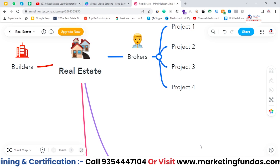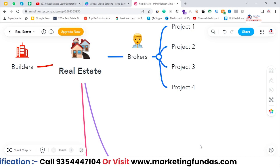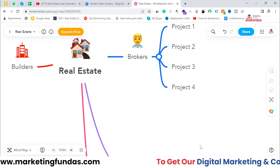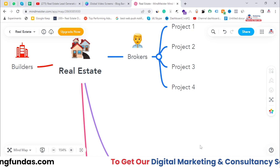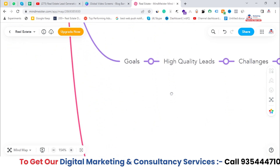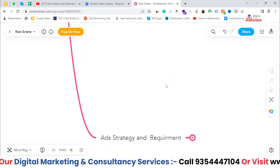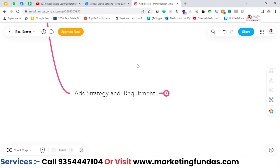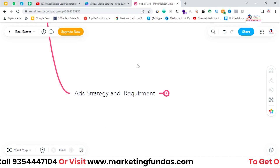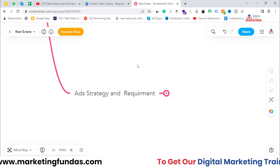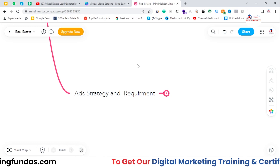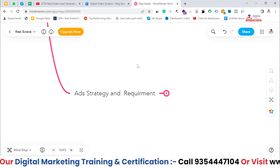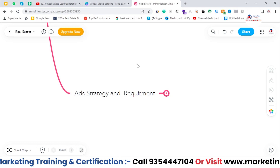So those are the challenges brokers face. Now, what can be the strategy to get high quality leads in the best possible budget — the minimum budget possible? For that, let's check out the strategy we have been following for years. We have made a few changes over time, but this is the main strategy we follow.